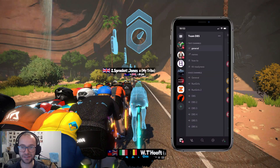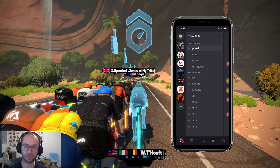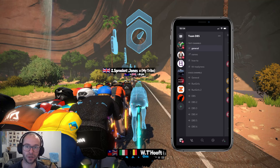Hi everyone. In today's video, what I'm going to show you is how to use Discord either on your computer or on your mobile device, particularly for those people who use Zwift and particularly for those in Coach Newport's Team DBS.